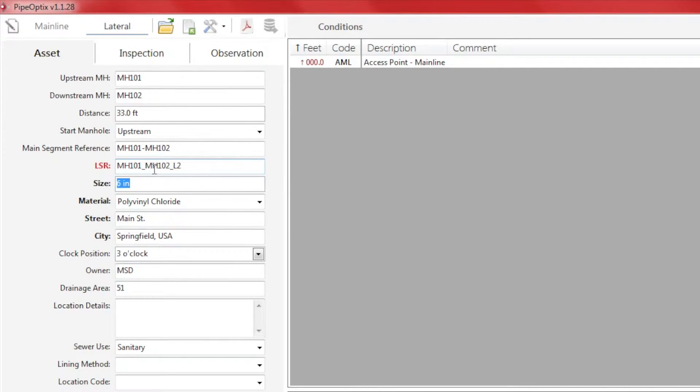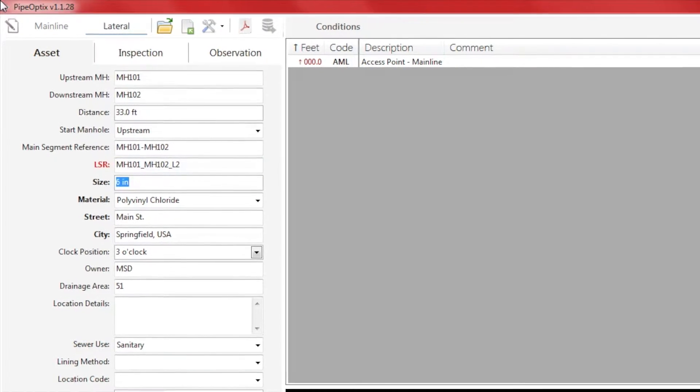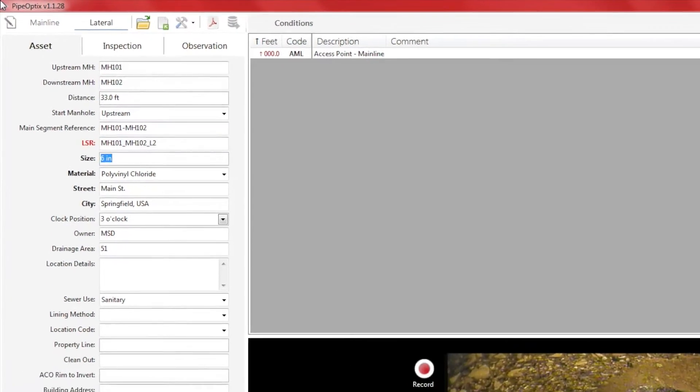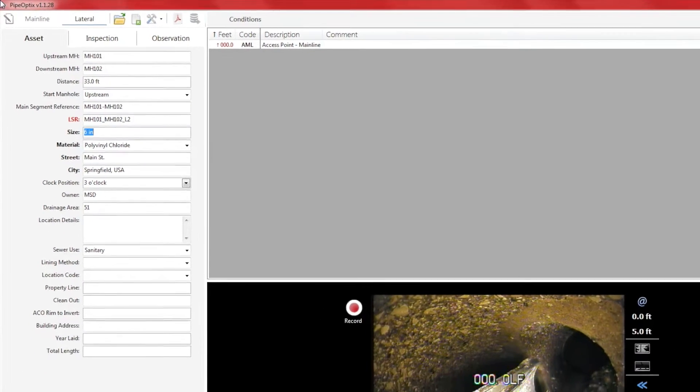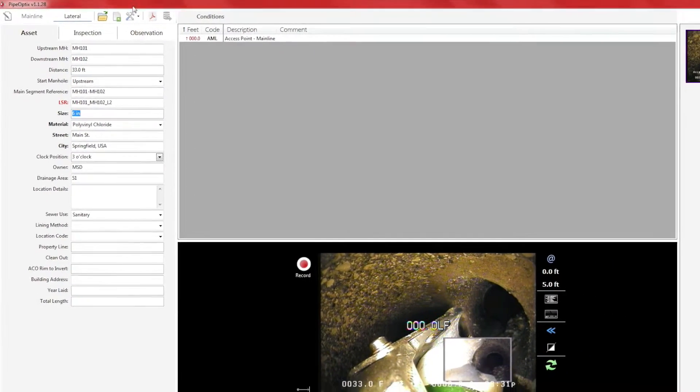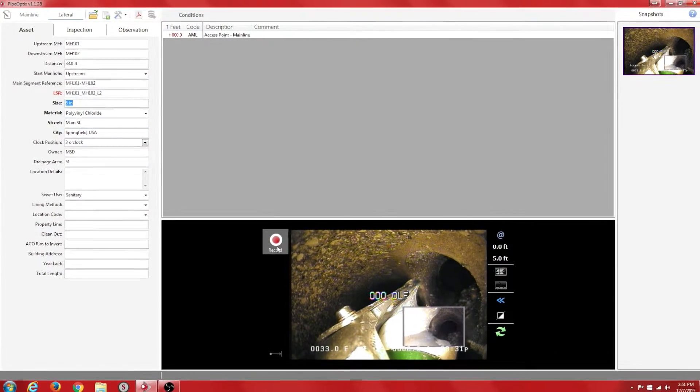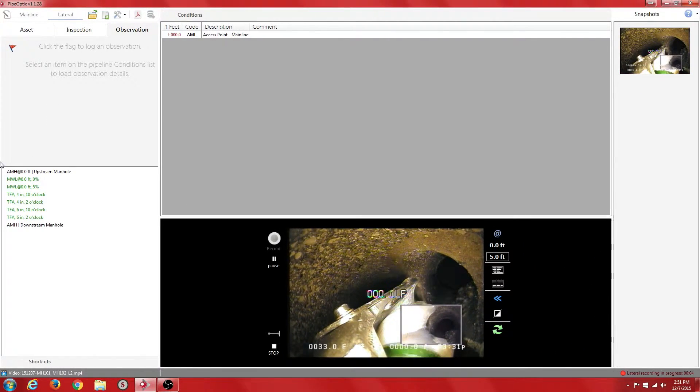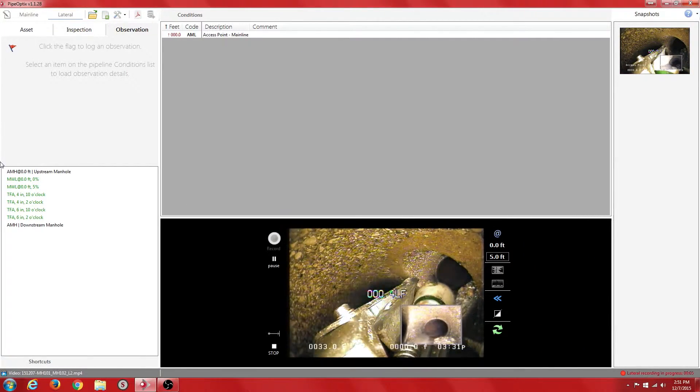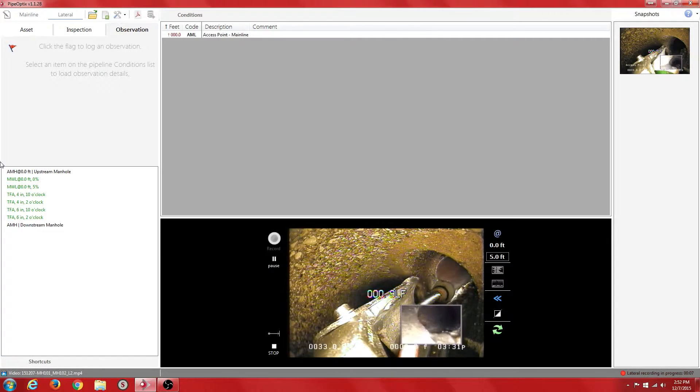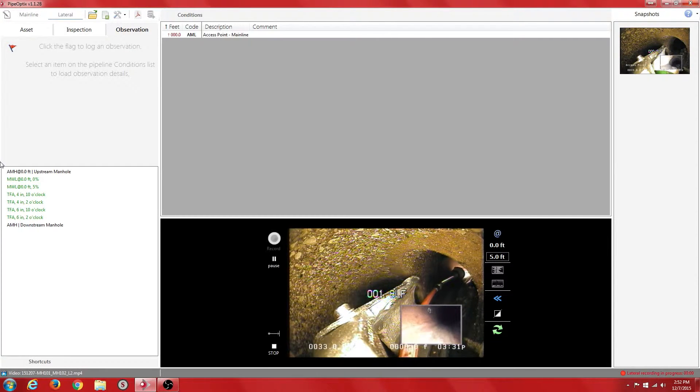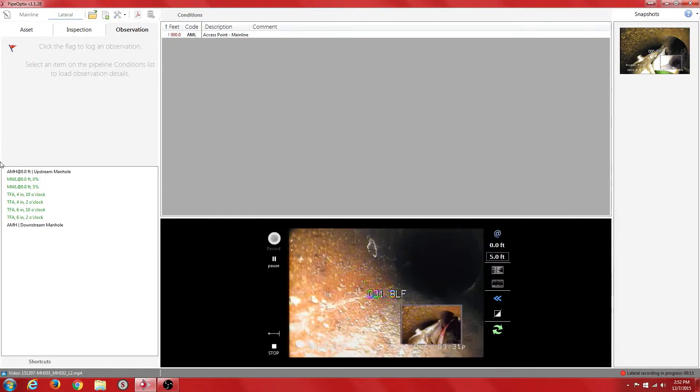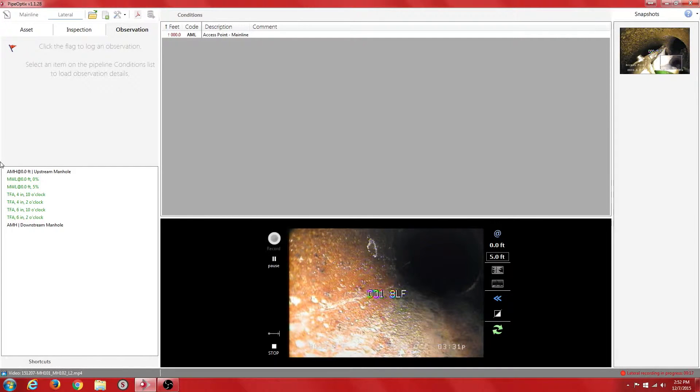Access point mainline at 0.0 feet. Here we show the lateral camera entering the lateral. Now the picture-in-picture is disabled so that it only shows lateral video in the preview window.